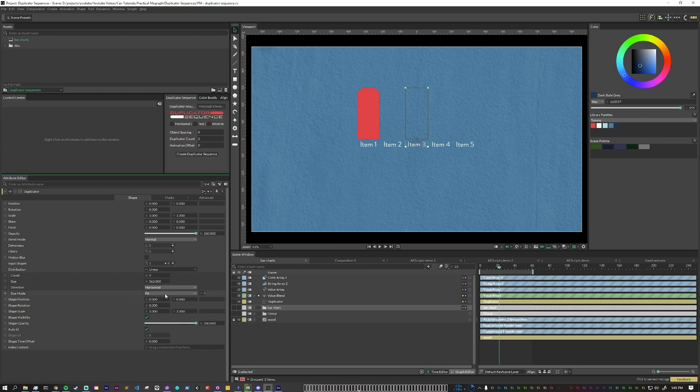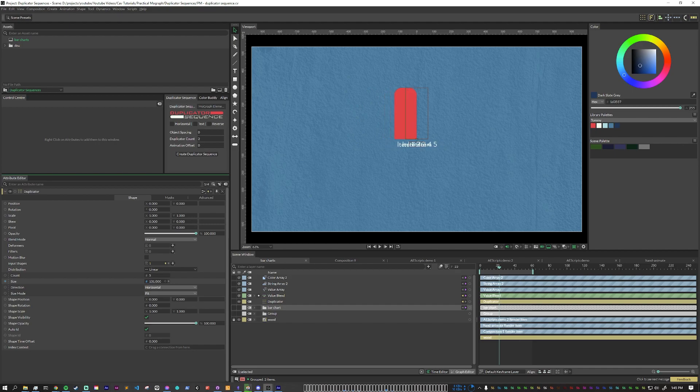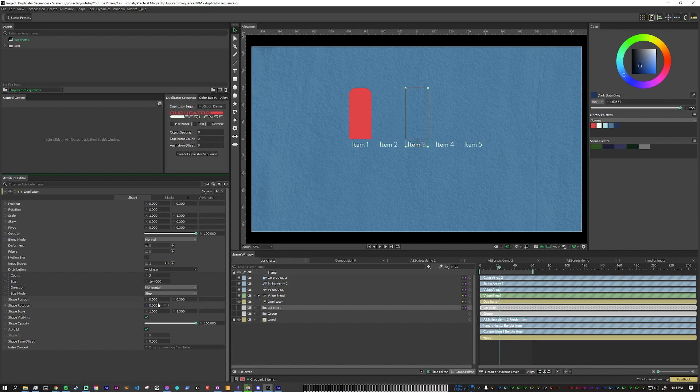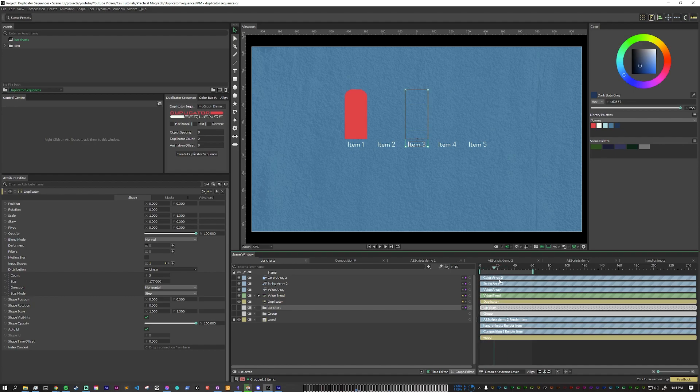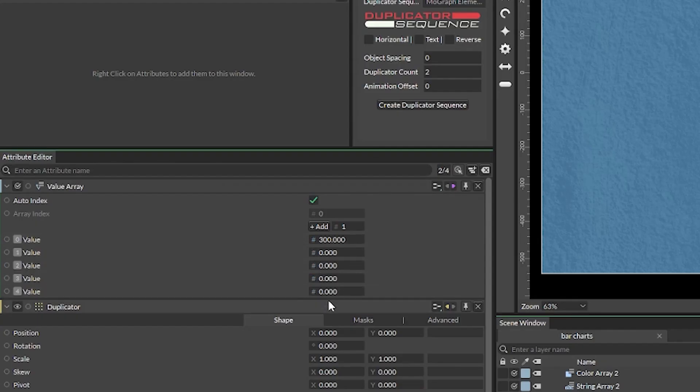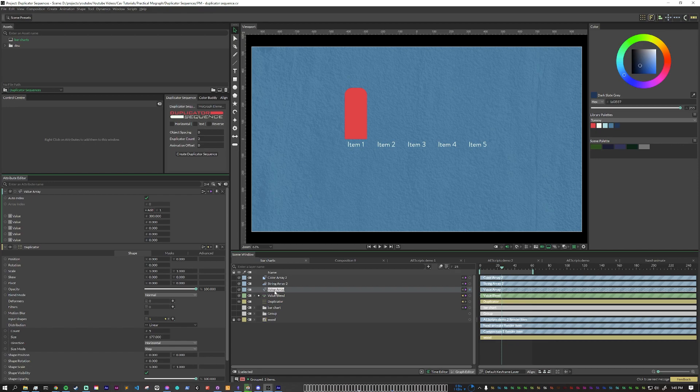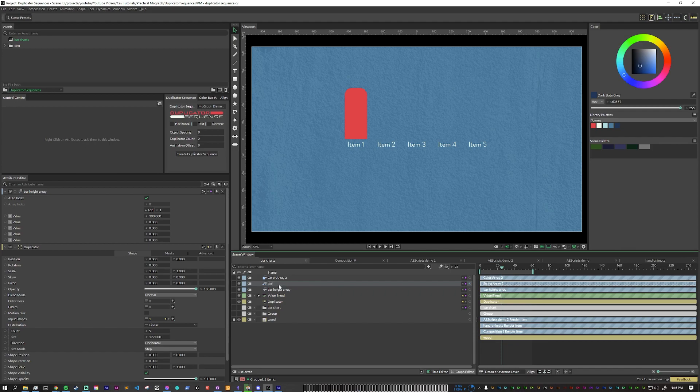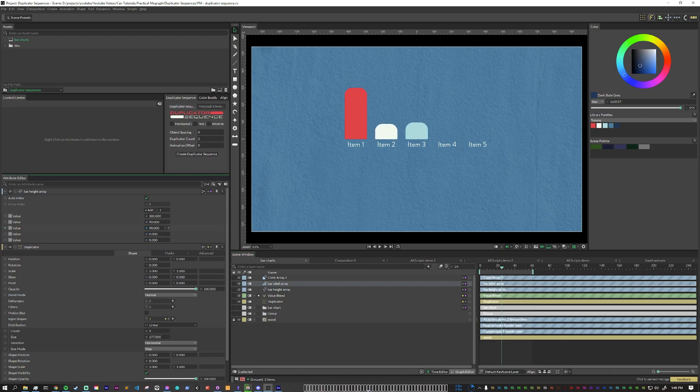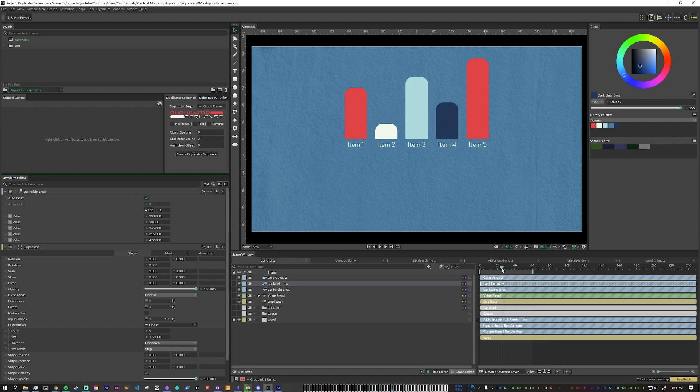You can do this two ways. The first is fit which basically means it'll evenly space everything out to fit within the size or you can do step which gives you a specific amount in between each item. Now you see that right now we only have one thing animating. The reason that we don't see anything else is because our value array has zeros for everything else. So to make it more clear let's change this to bar height array and we'll change this to bar label array. So now in our bar height array this is where you would place all your data values.